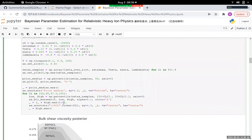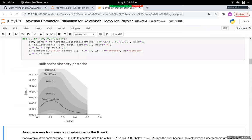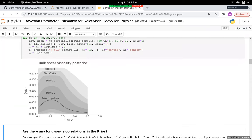You can also do the same for bulk viscosity. The median, 60%, 90%, and 97.5% credible intervals show that the prior distributions already have the typical shape: first growing with temperature and then decreasing at high temperature.